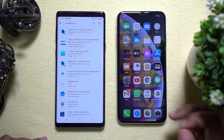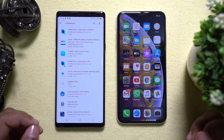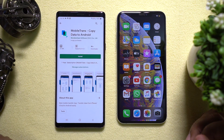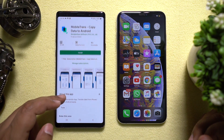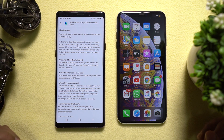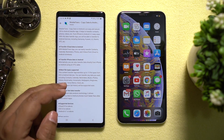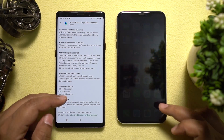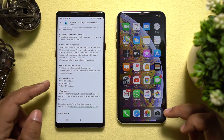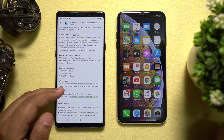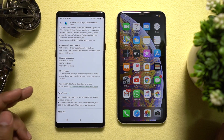On the Play Store, just search for Mobile Trans, then click on Mobile Trans copy data to Android. There is also copy data to iOS which I will cover in a second video, so check the description for the link. With this magical application, you can transfer 13 different types of files from your iPhones to your Android devices.